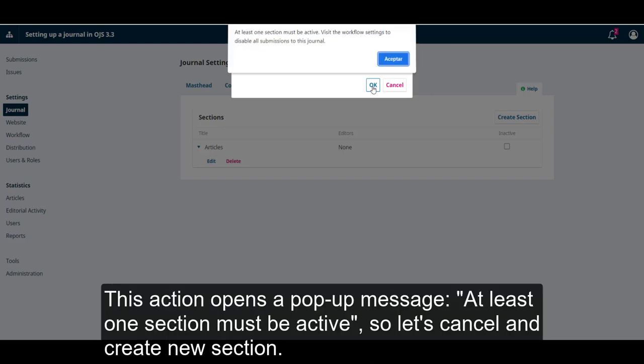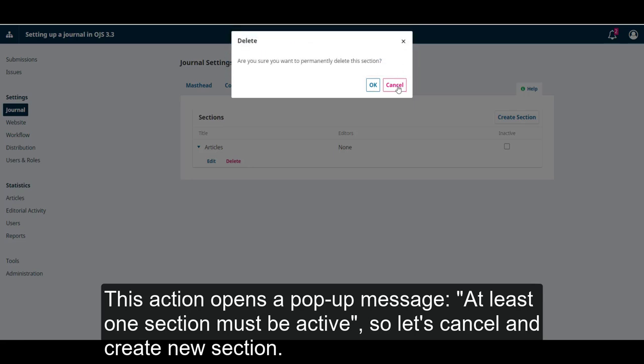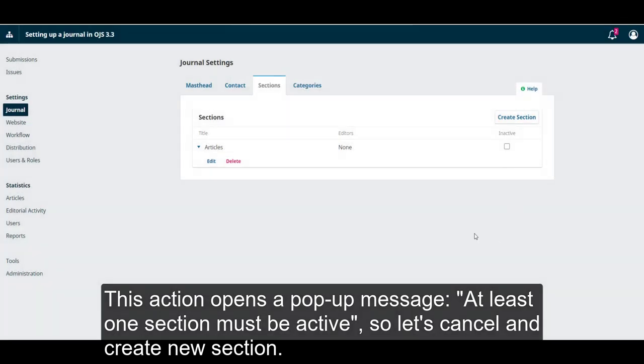This action opens a pop-up message. At least one section must be active. So, let's cancel and create a new section.